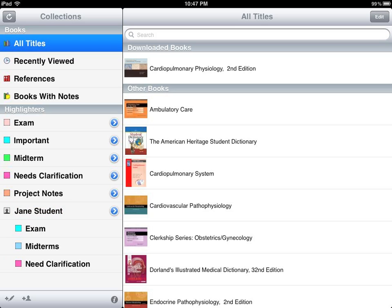Their highlights and notes will show up in your e-textbook along with your own. This concludes our Bookshelf mobile iOS module. For additional information on the topics covered, please refer to the provided resources.